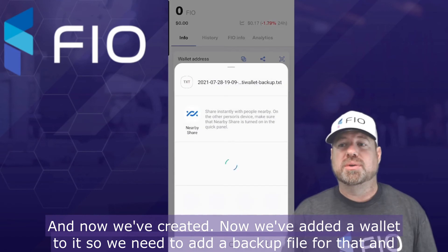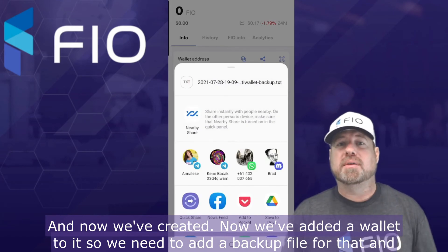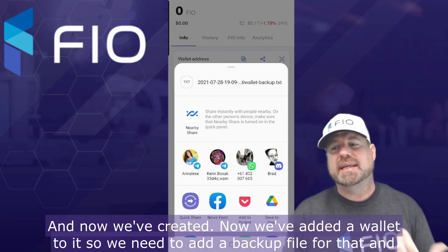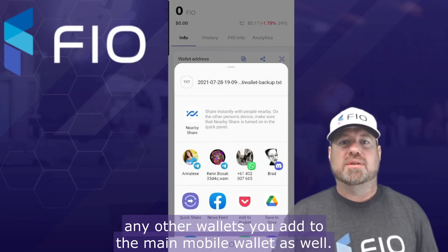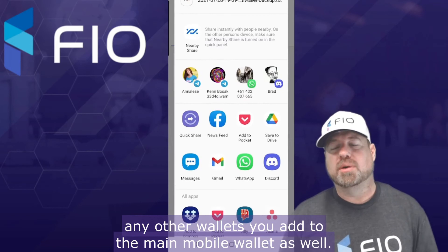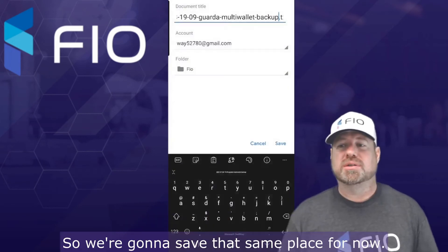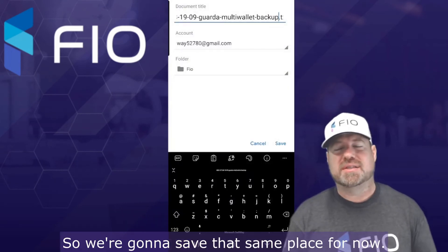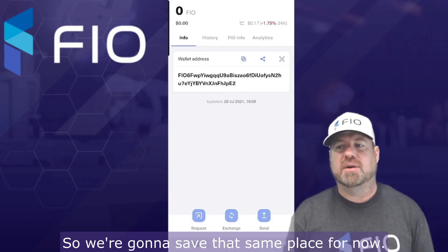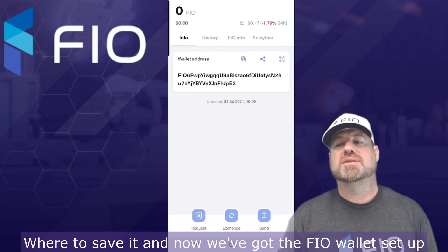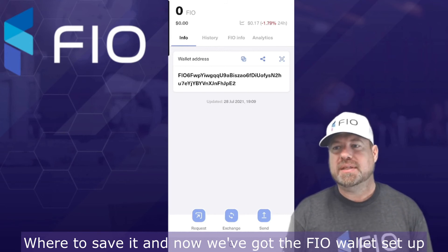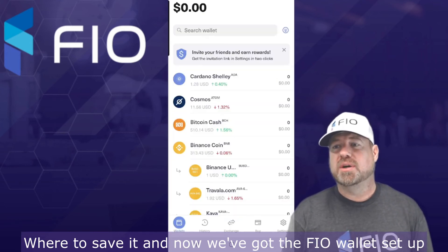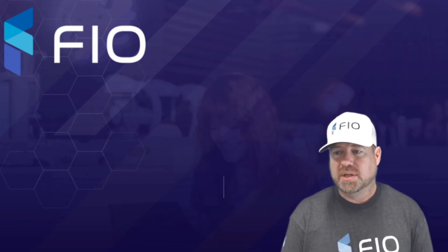Now we've added a FIO wallet, but we need to add a backup file for that and any other wallets you add to the main mobile wallet as well. So we're going to save that to the same place as before. Remember what I said about where to save it securely.